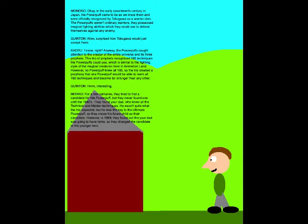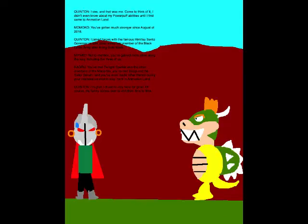However, in 1999, they found out that your dad was going to have twins, so they changed the candidate to the younger twin! I see, and that was me! Come to think of it, I didn't even know about my Powerpuff abilities until I first came to Animation Land!